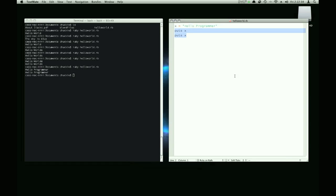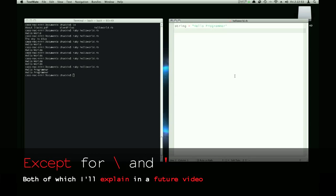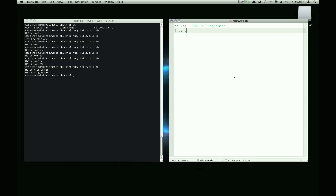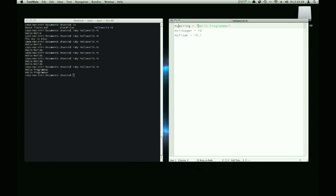What exactly can variables hold? Variables can hold what's called a string. It can hold a string, which is a sequence of letters, or symbols, or numbers. We can put anything we want in between these quotes. Then we can have integers. And we can have floats, which are numbers with decimals. And we can name variables whatever we want. We can name this guy, the string, Bob. We can name the integer Joe.